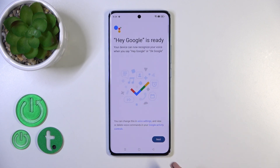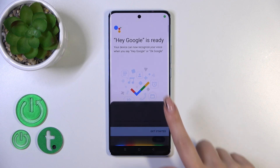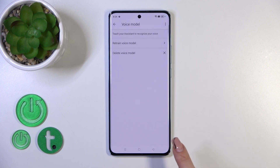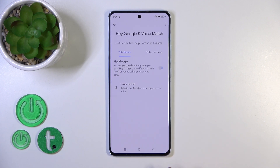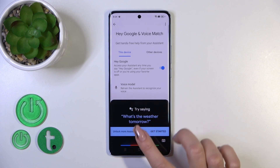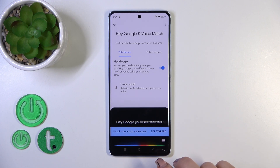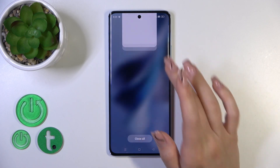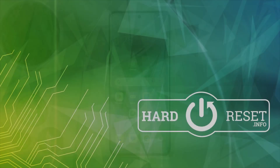So now Hey Google option is ready. Tap next, and when you say OK Google or Hey Google, you'll see that this option is successfully activated. Thank you for watching, and if you like this video, leave a thumbs up and subscribe.